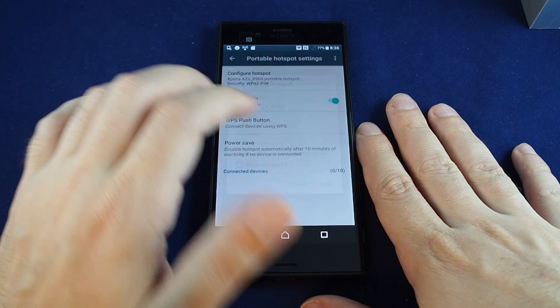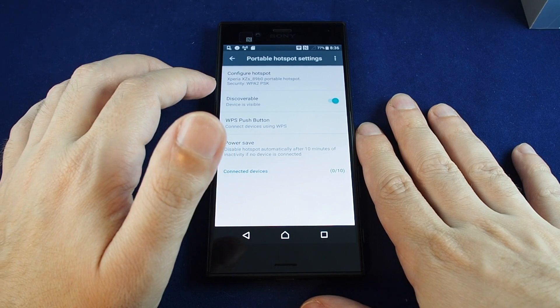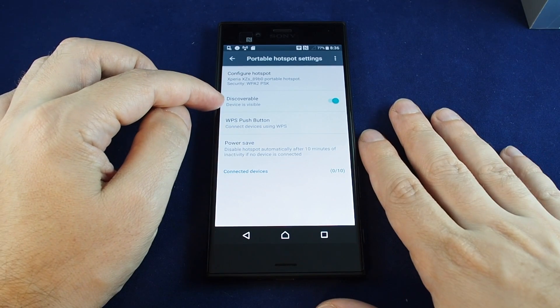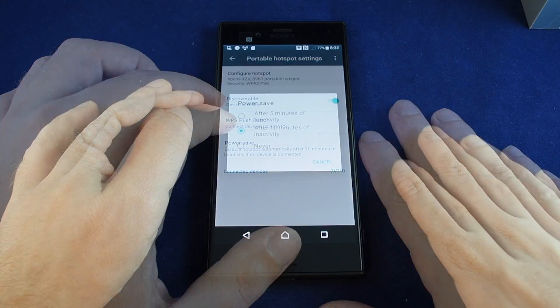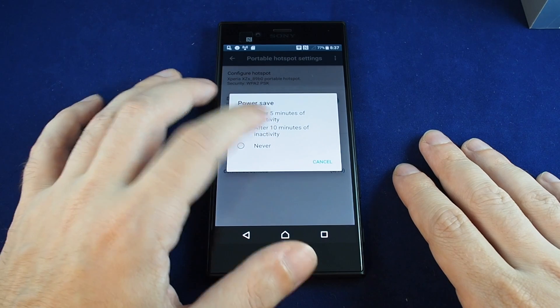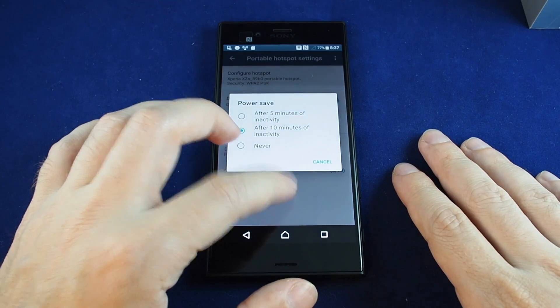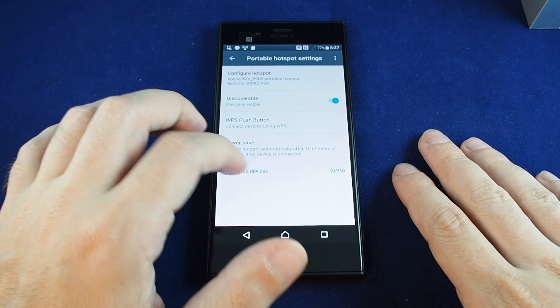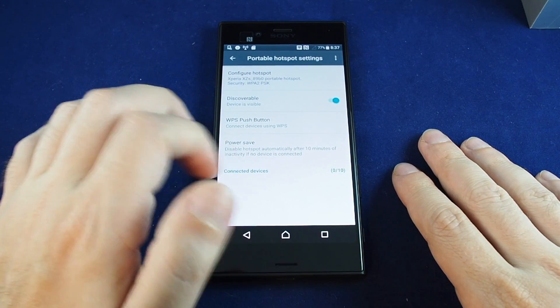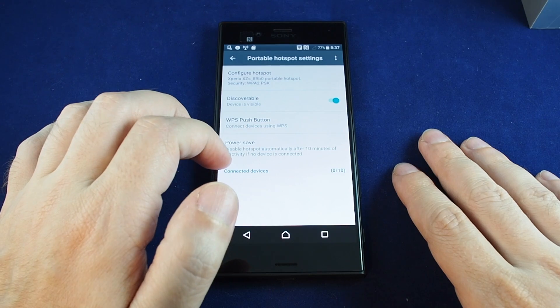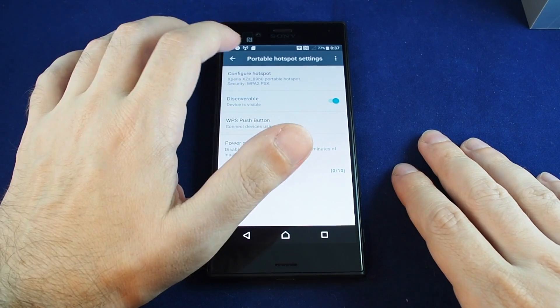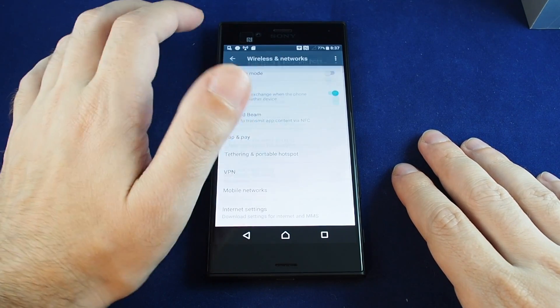And then you can save that and you can also choose whether you want this to be discoverable. You can also decide if it's inactive to automatically turn off. And last but not least, there's a place to list all the connected devices. So that's basically how you set up the portable hotspot.